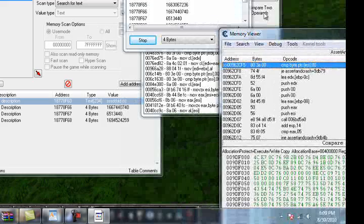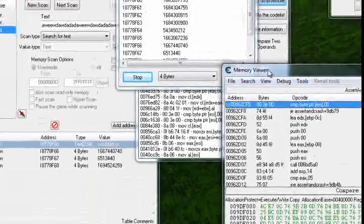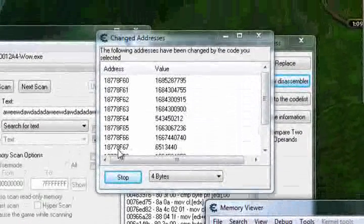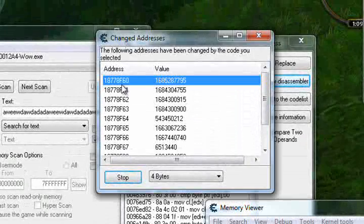Obviously it's going to be different for you because it's a different game, different things. This is the address I want to find.